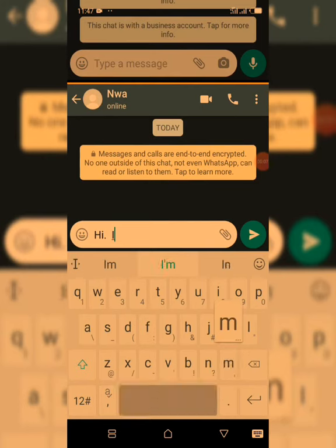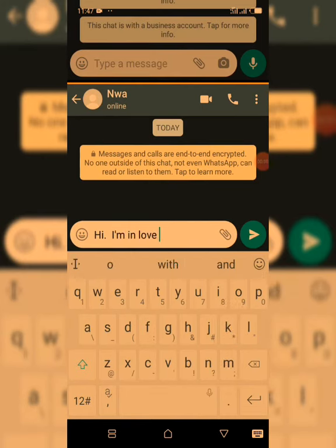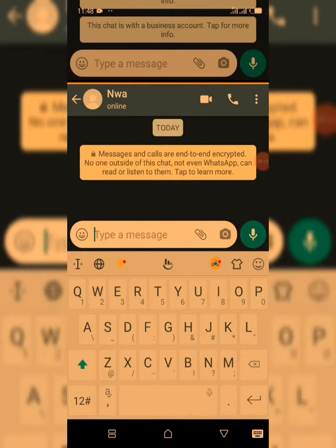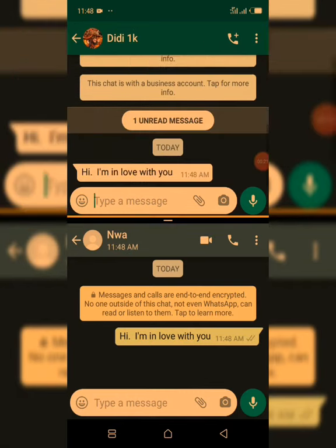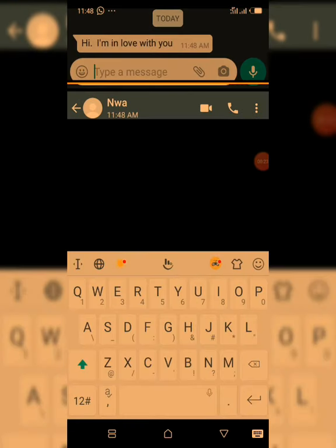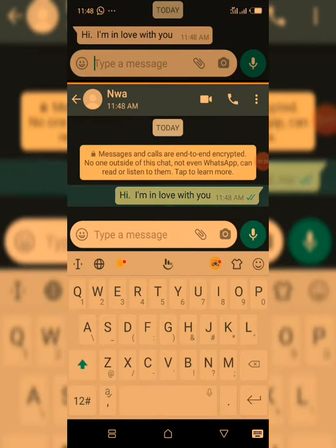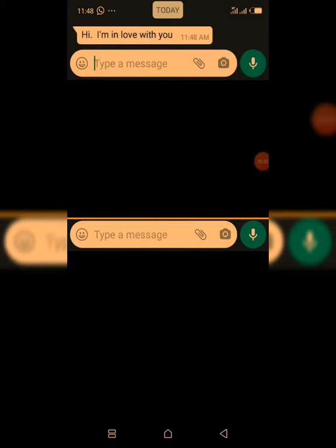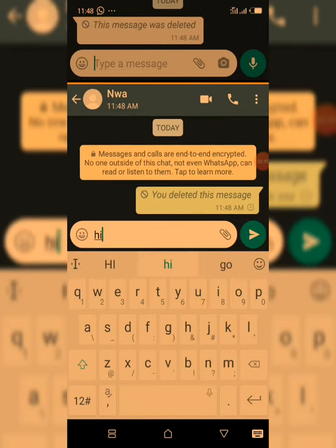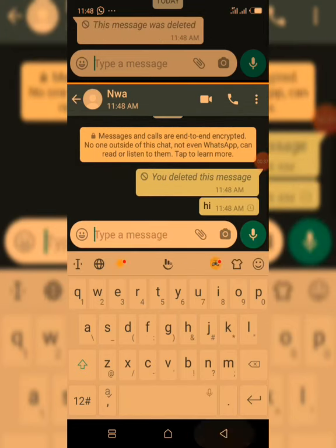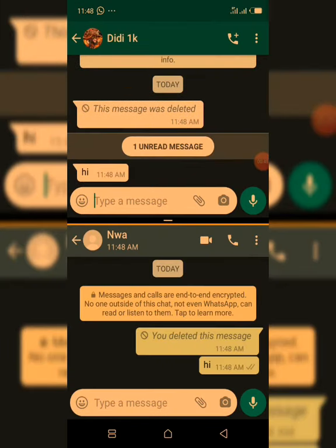I'll be testing this once again. I'm sending: 'Hey, I'm loving you, I'm in love with you.' I send it, but then I immediately don't want her to see it as usual, so I delete it — delete for everyone. As you can see, the message has been deleted.